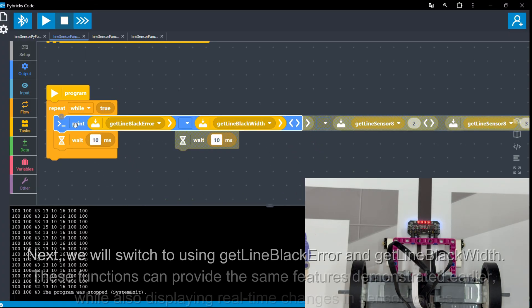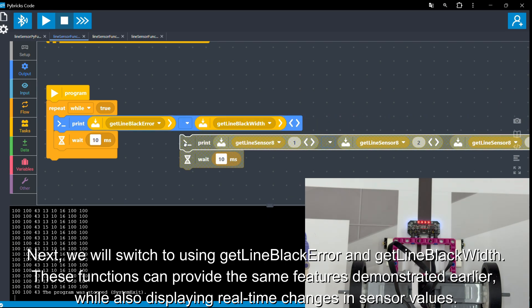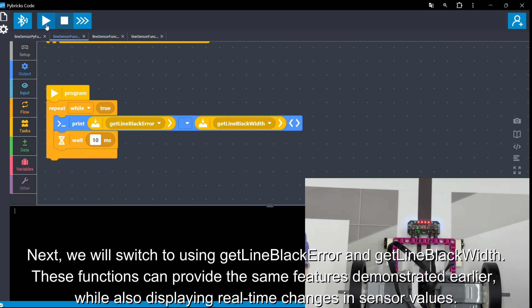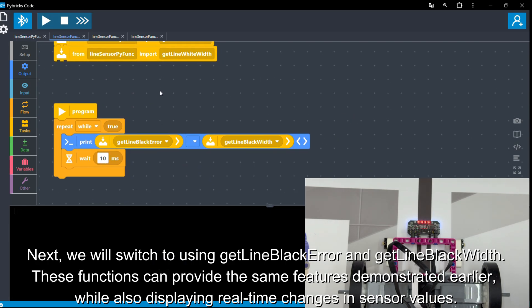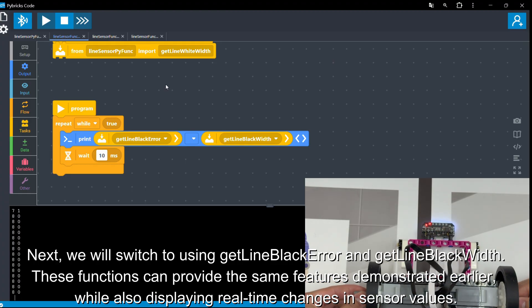Next, we will switch to using GetLineBlackError and GetLineBlackWidth. These functions can provide the same features demonstrated earlier, while also displaying real-time changes in sensor values.